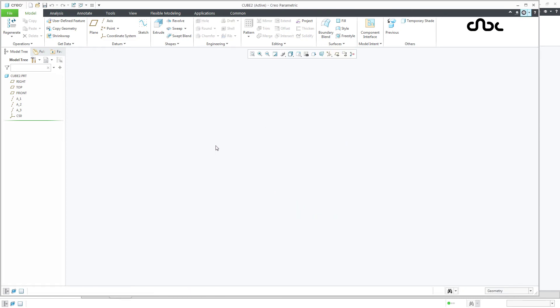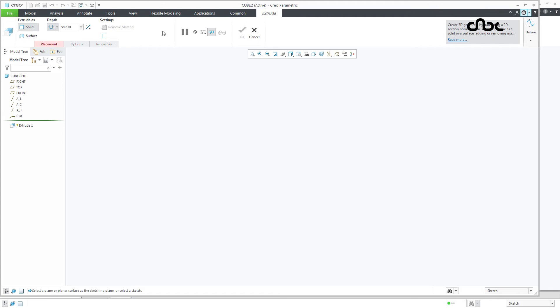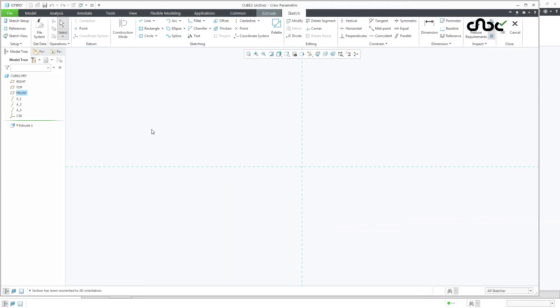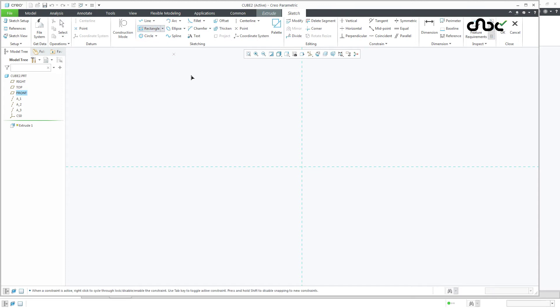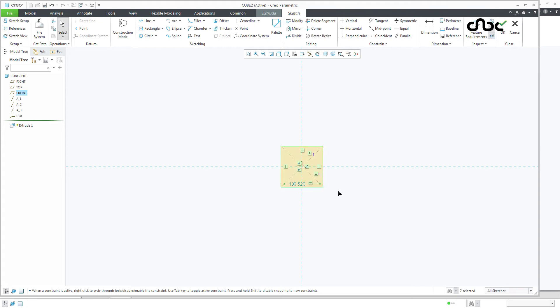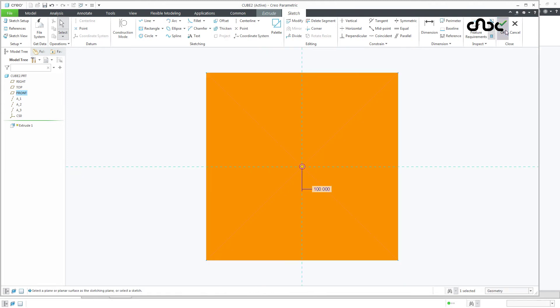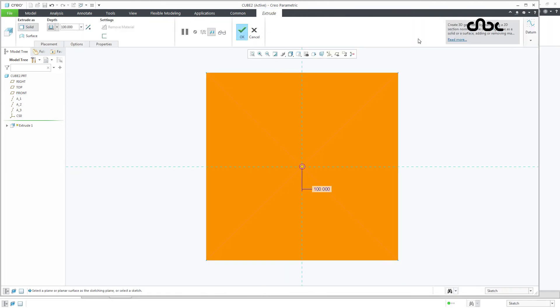Now here you first create a cube. Go to extrude. Front view. Normal. Draw the rectangle. Say ok. Make it symmetry. Let it be 100. You say ok.